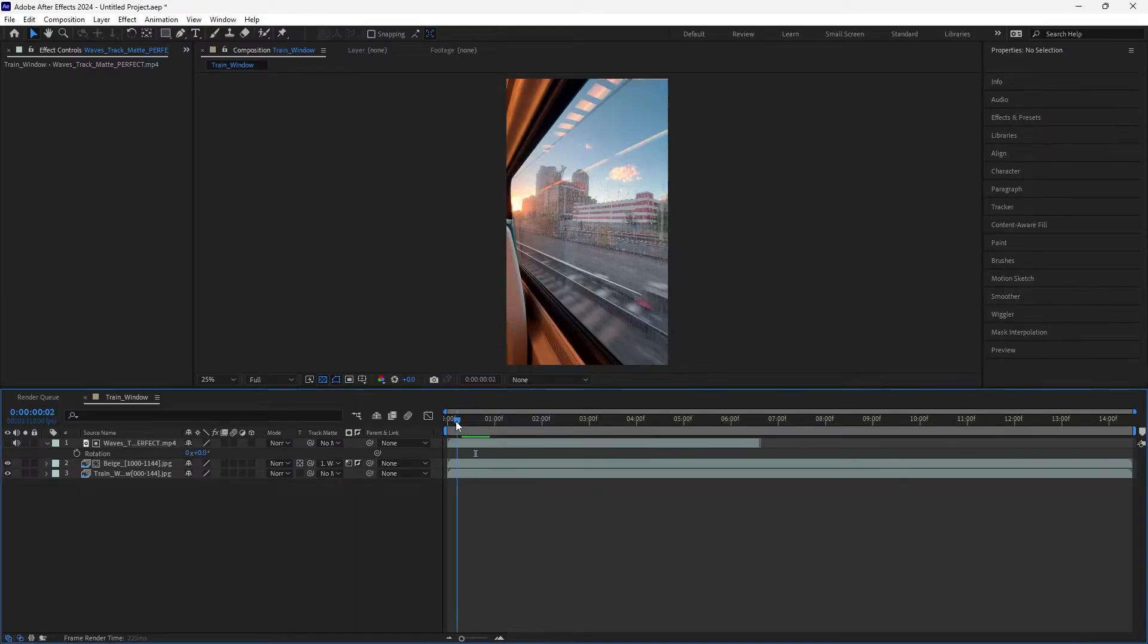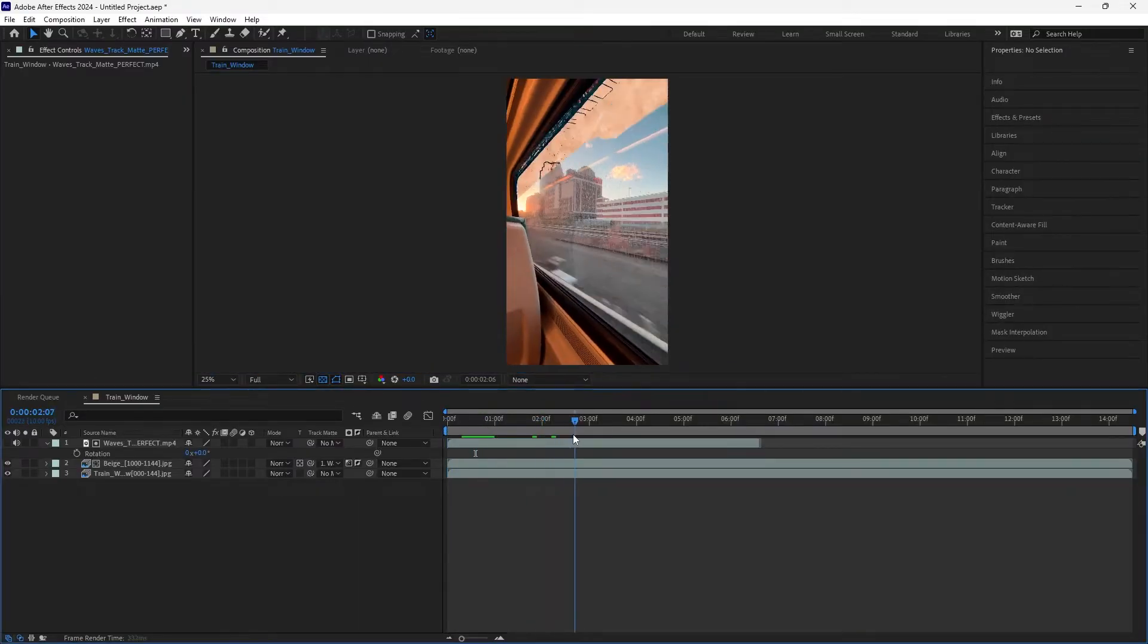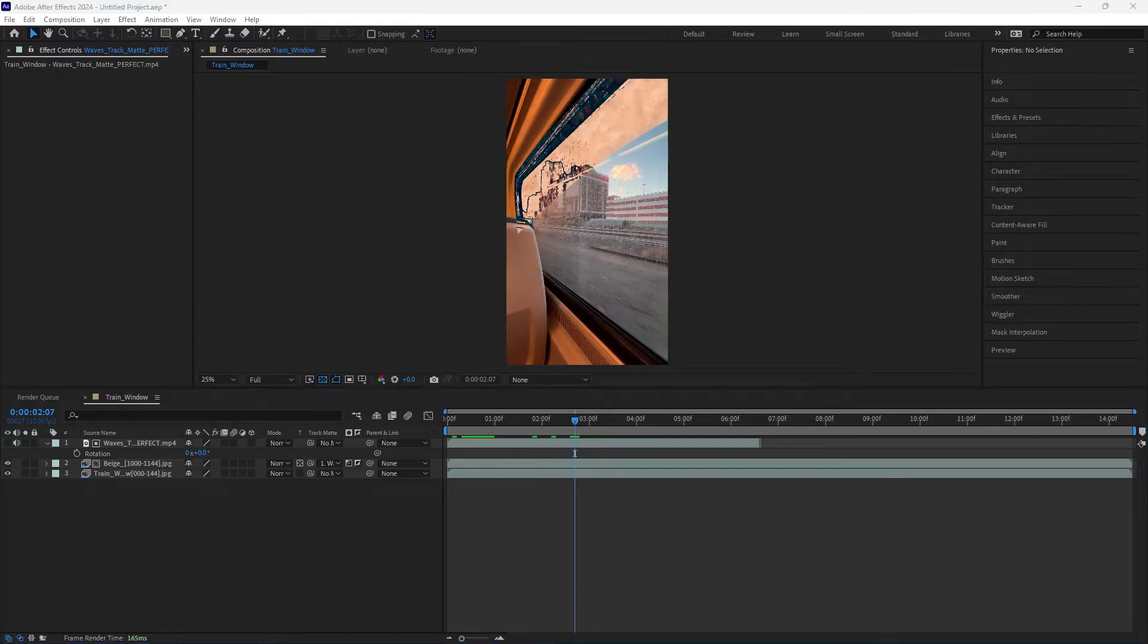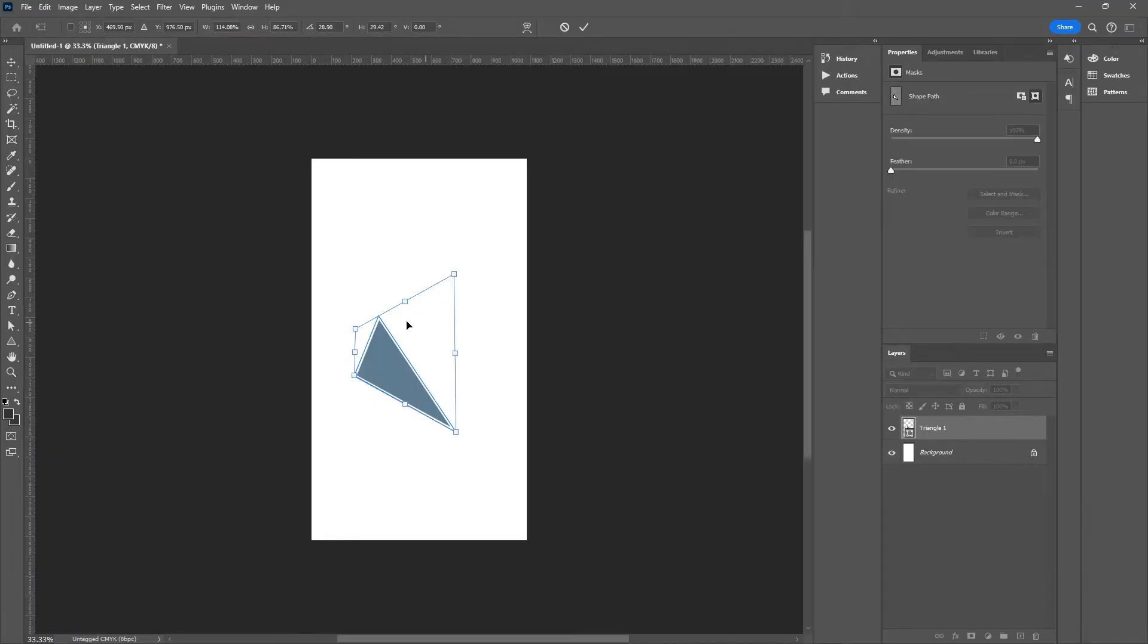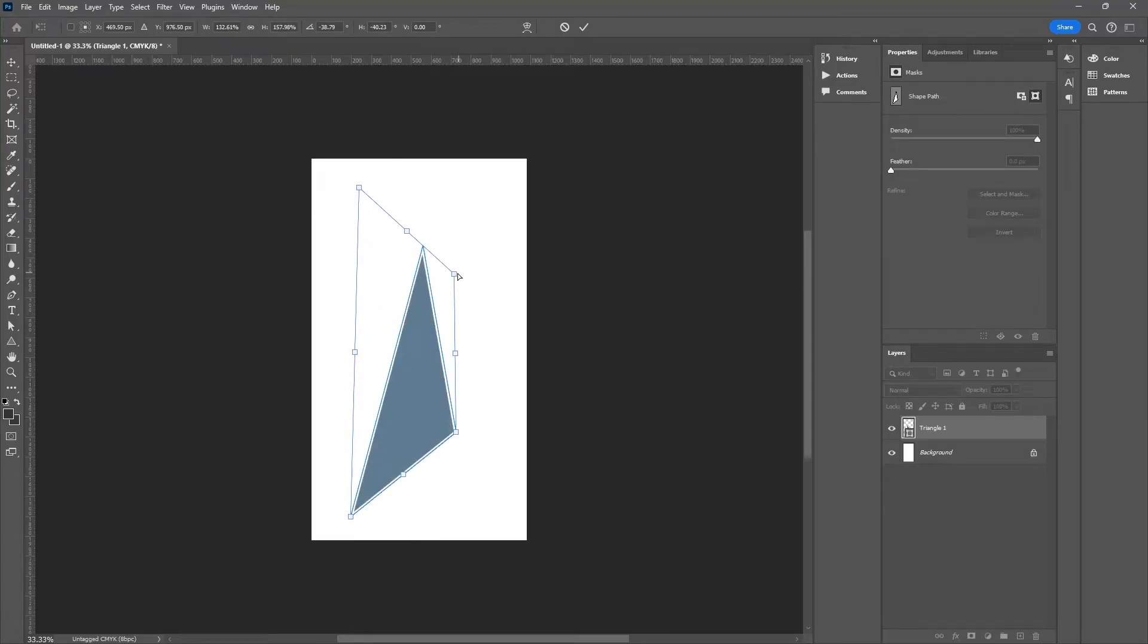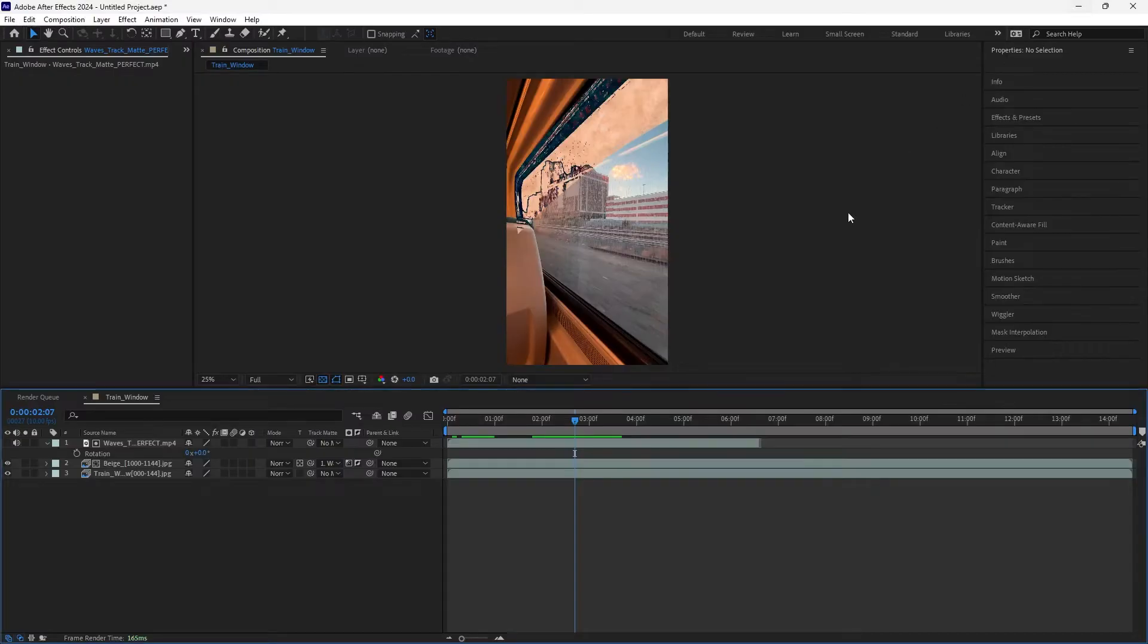I want to transform the perspective of one of these layers, similar to how you can do in Photoshop. Here I've got transform perspective on, and you can just pull on the handles and it'll give you a perspective angle of that shape. Well, I want to do that here.